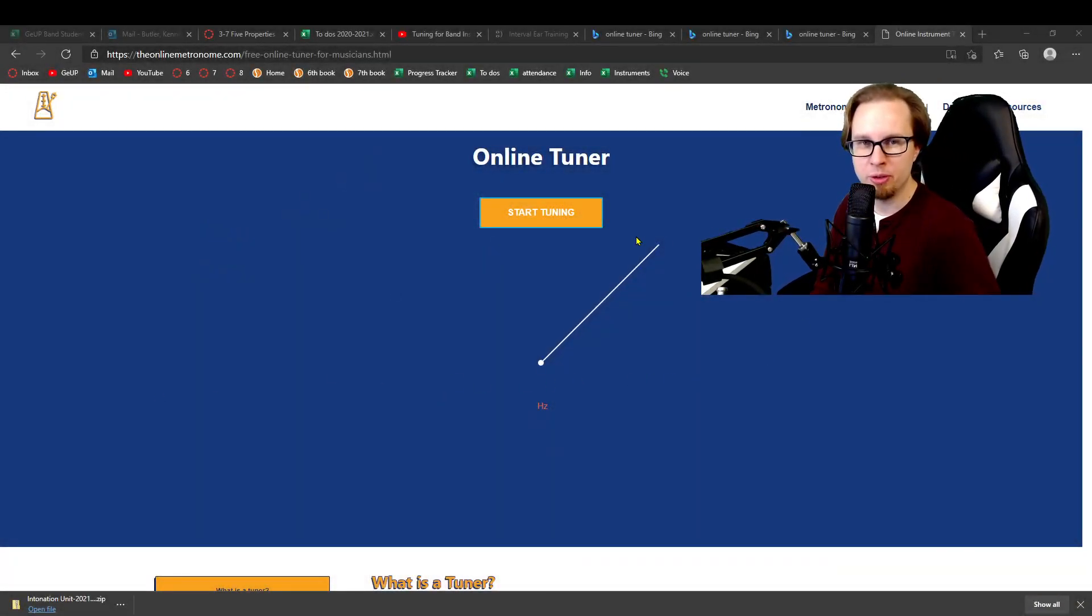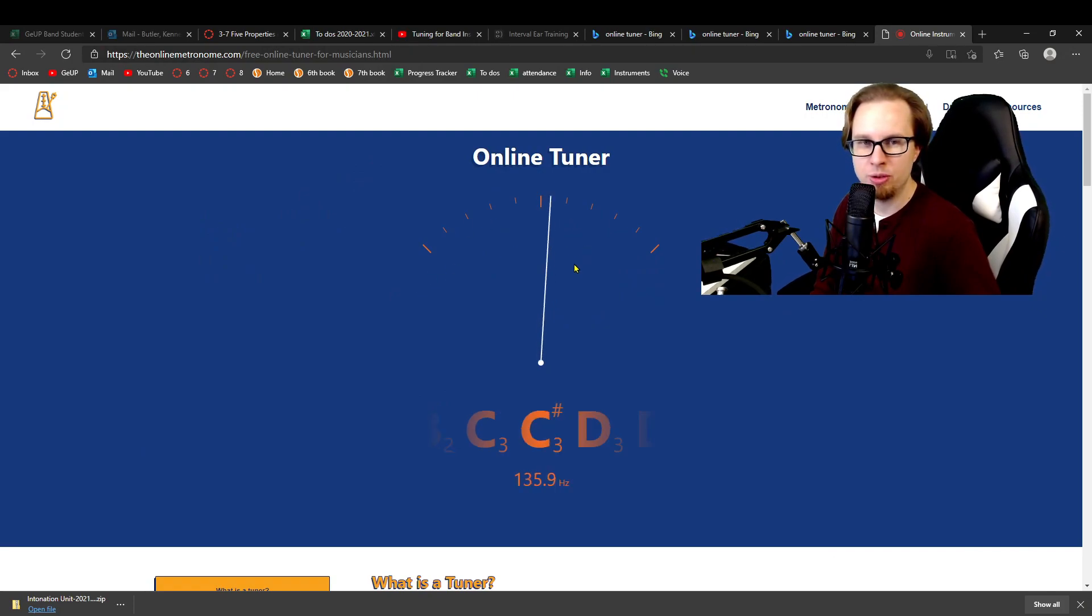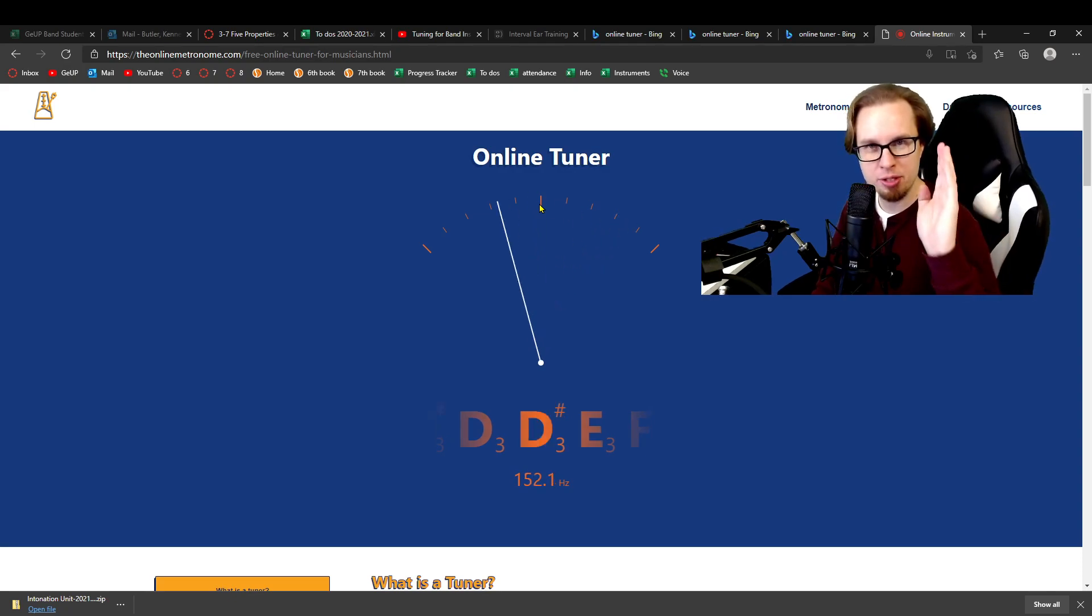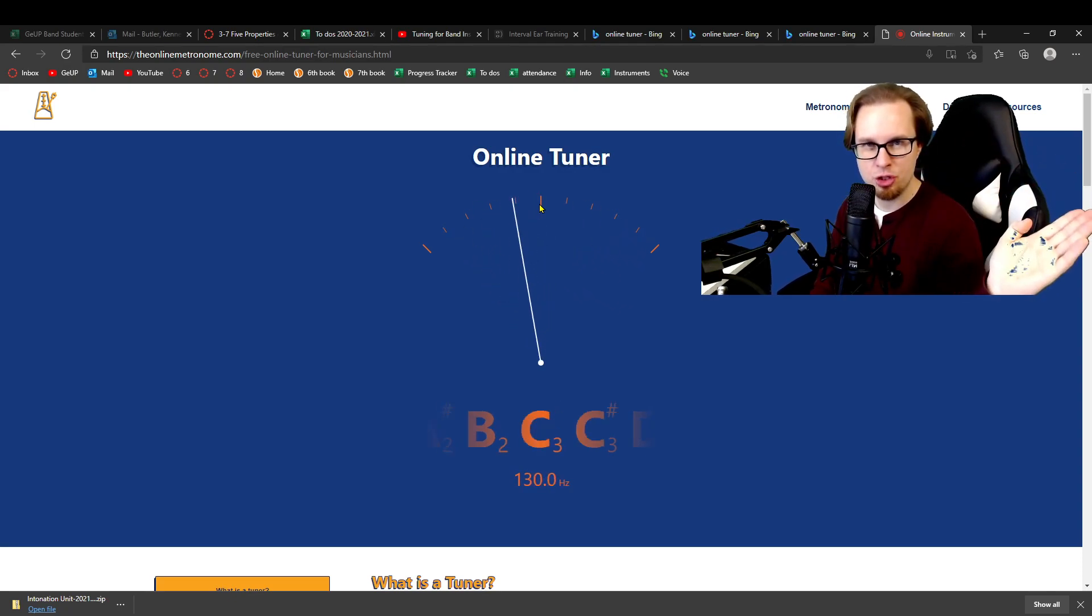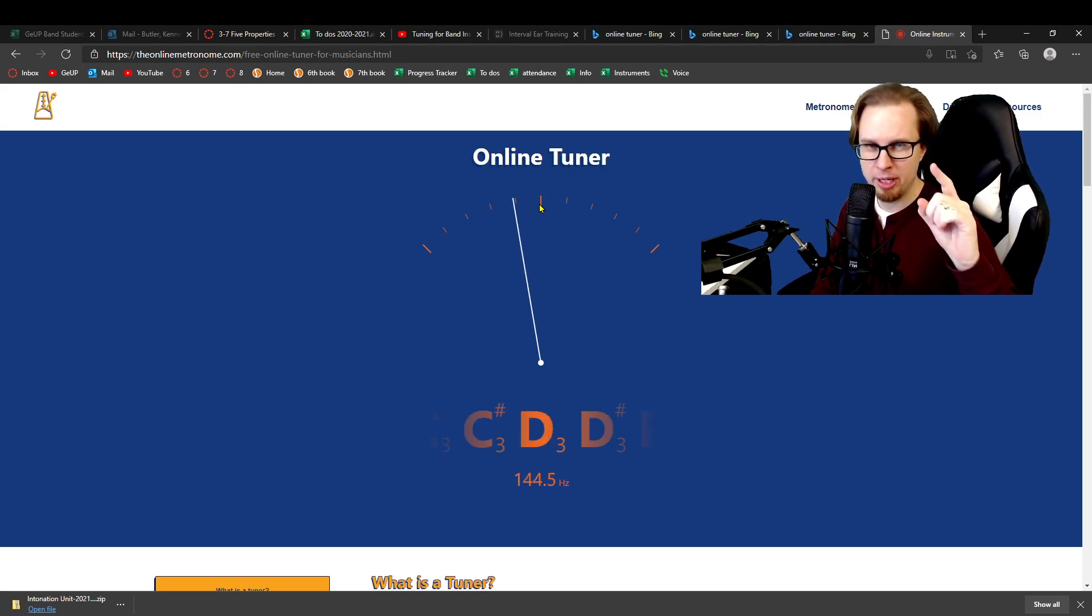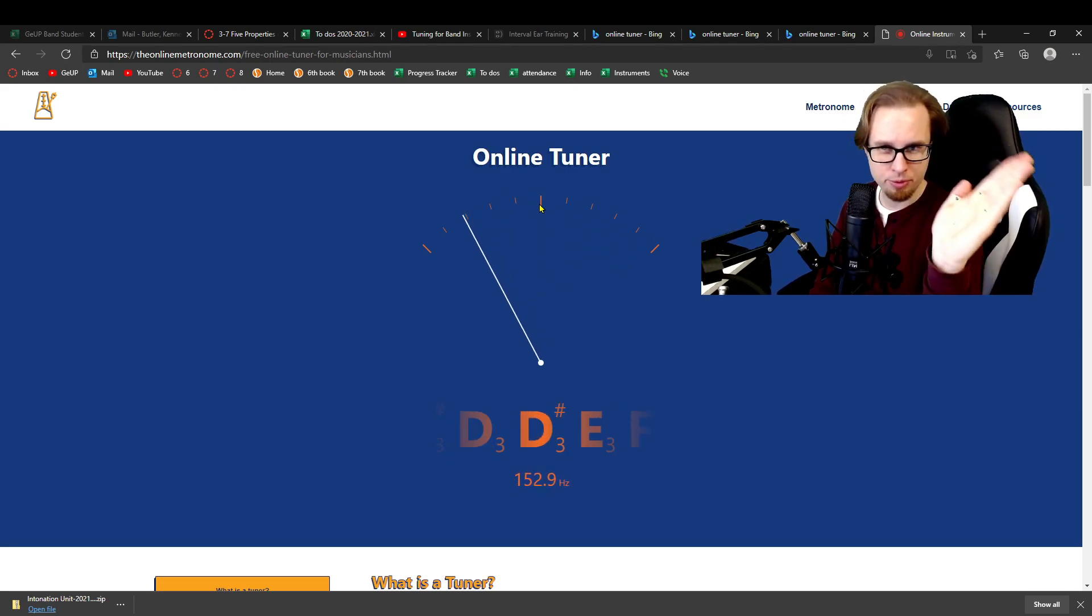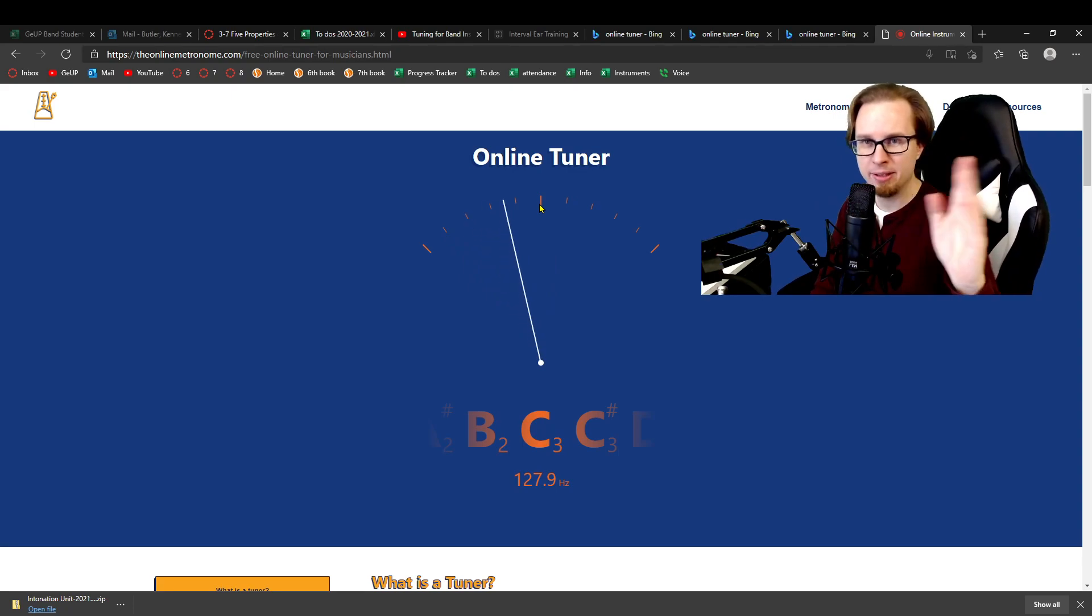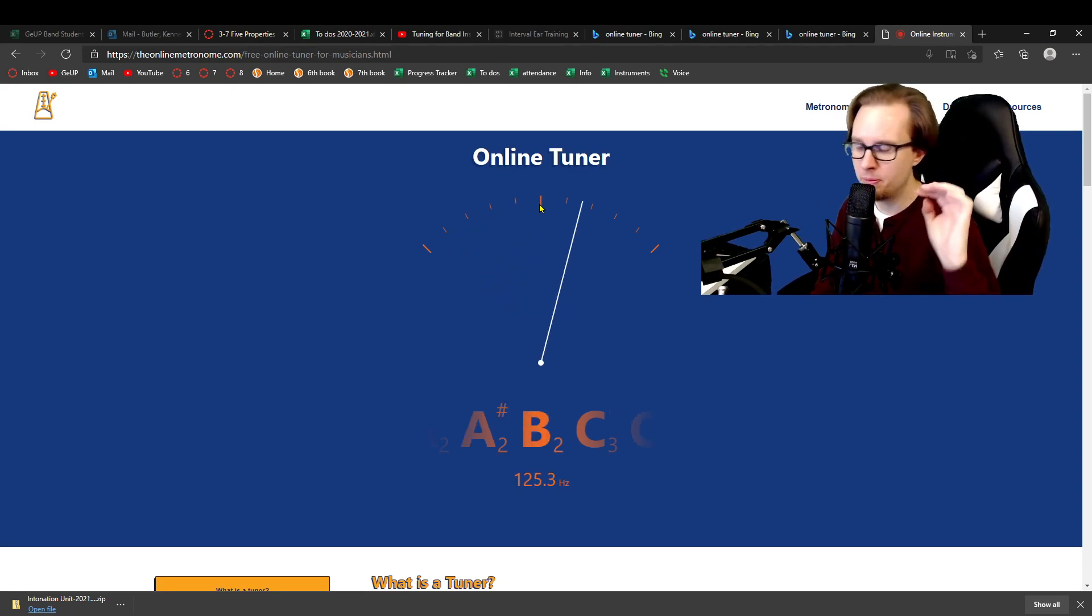So when you pull up your tuner, whatever kind you use, it's going to show you a dial. The middle of the dial is perfect on center. To the right is sharp and to the left is flat. Okay, memorize that real quick. Middle is the goal. To the right is sharp, to the left is flat. We want to aim for the middle.